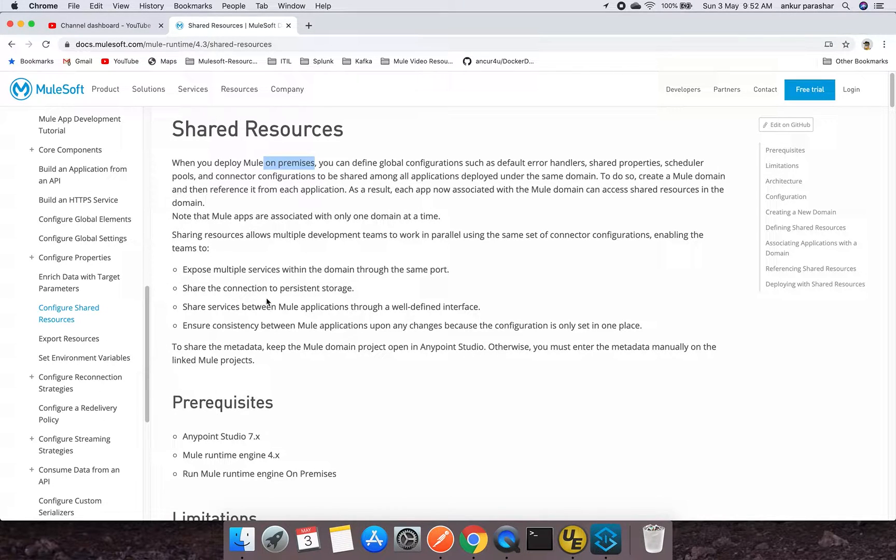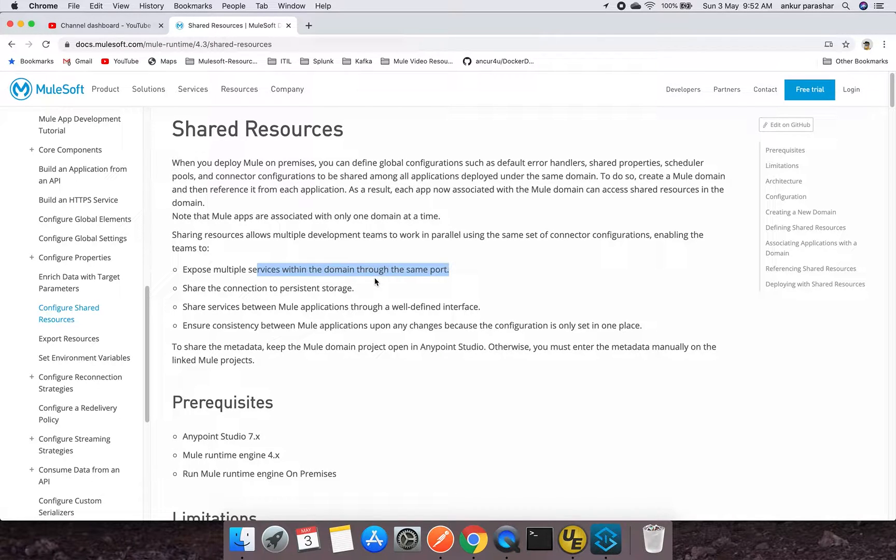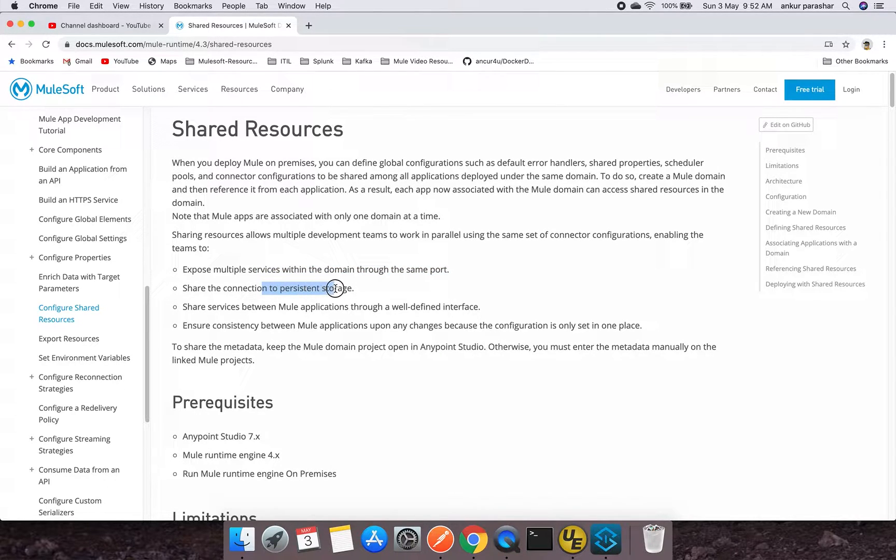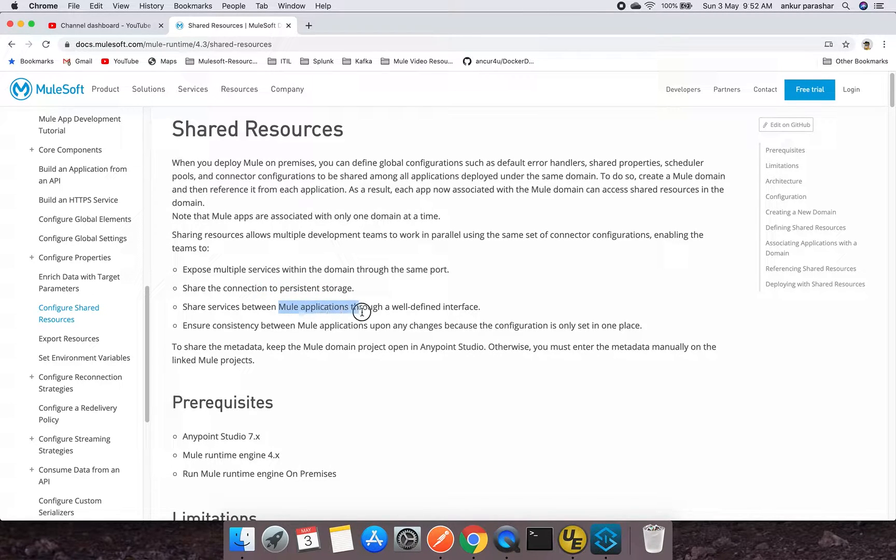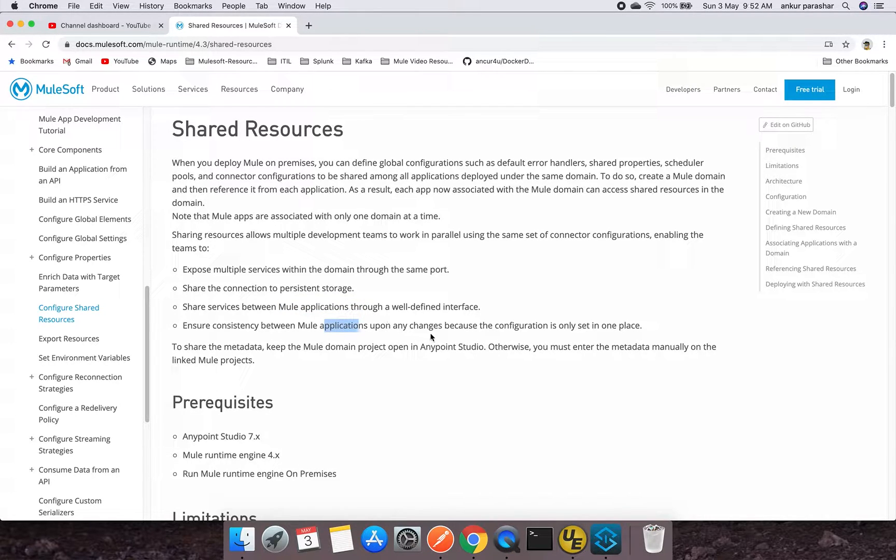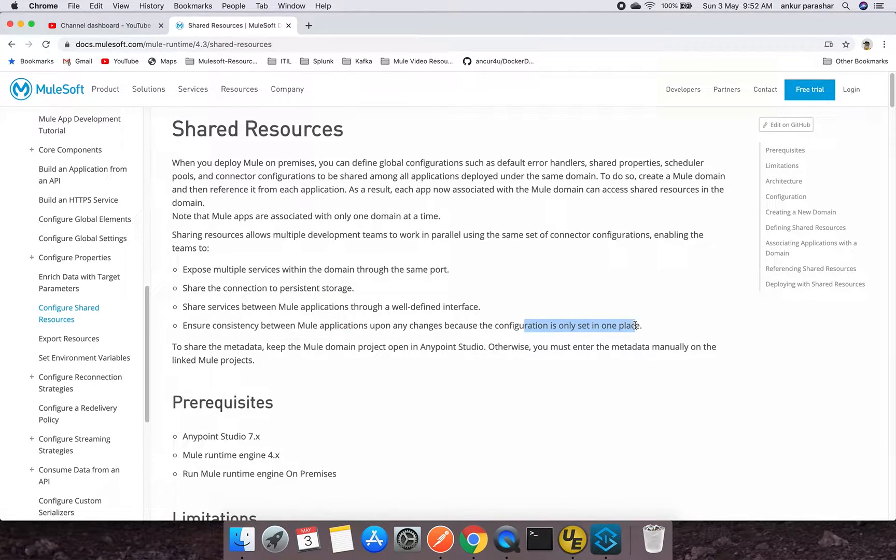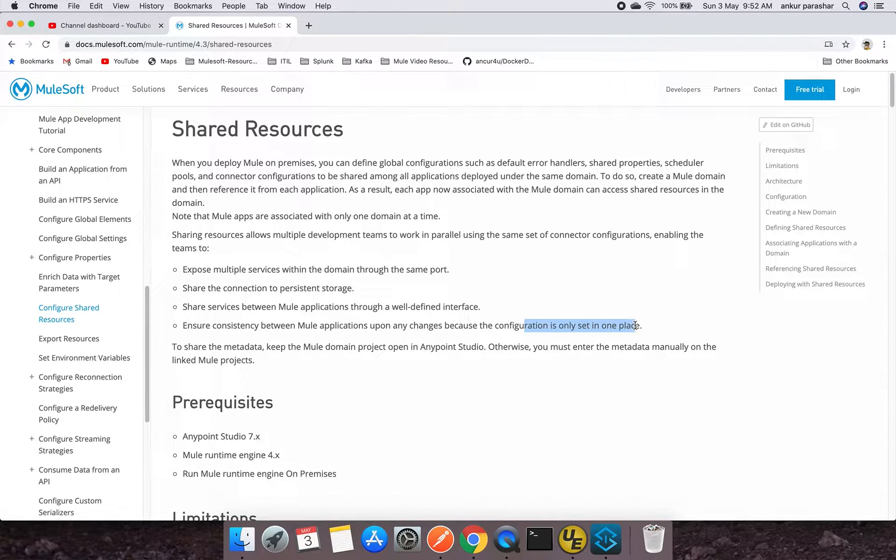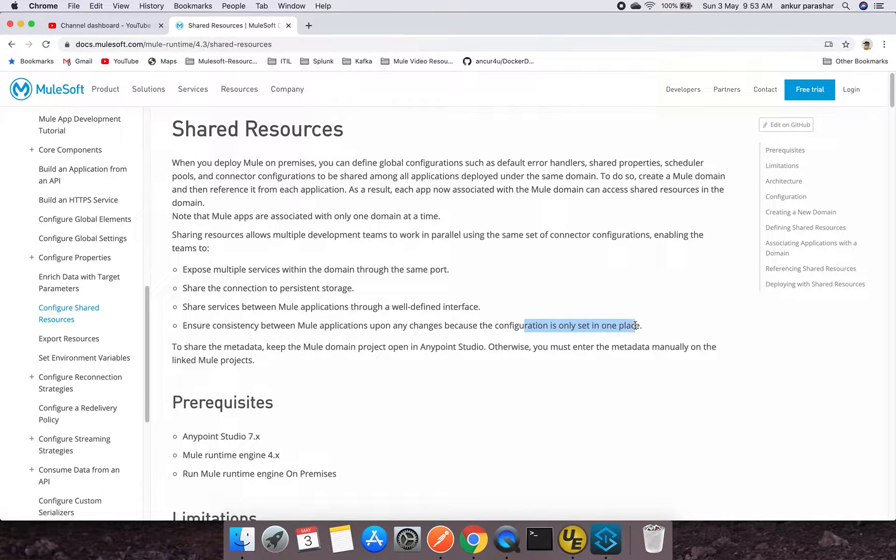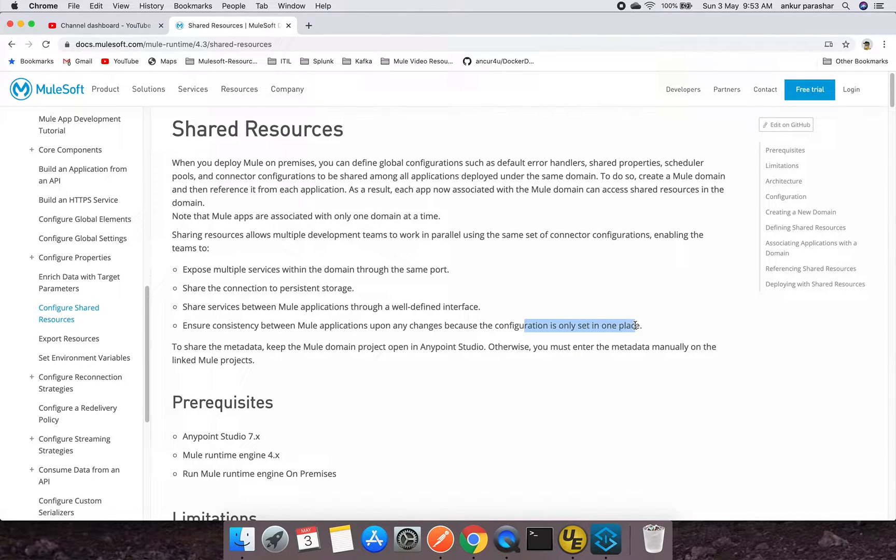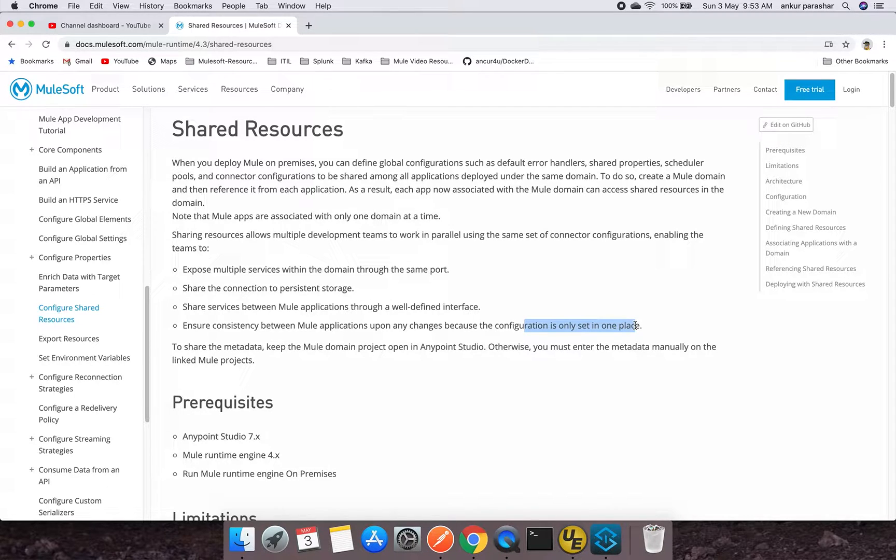This has been used to expose multiple services within the domain through the same port, share connections to persistent storage, and provide consistency between Mule applications upon changes because configuration is only set in one place. This is very important if you want to centralize all of your connection details. Just in case you need to have an annual certification renewal process, you just need to update in the domain project and that's it. You don't have to touch any of the individual applications.